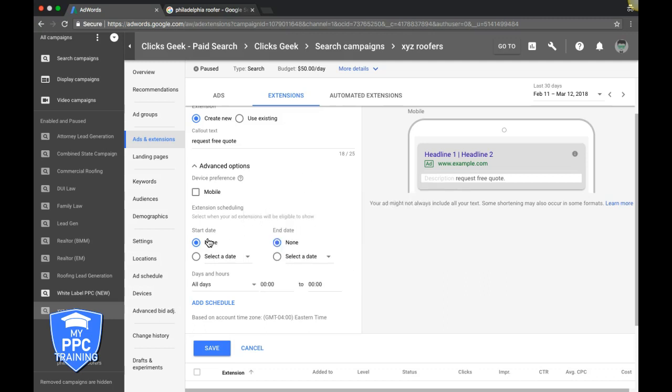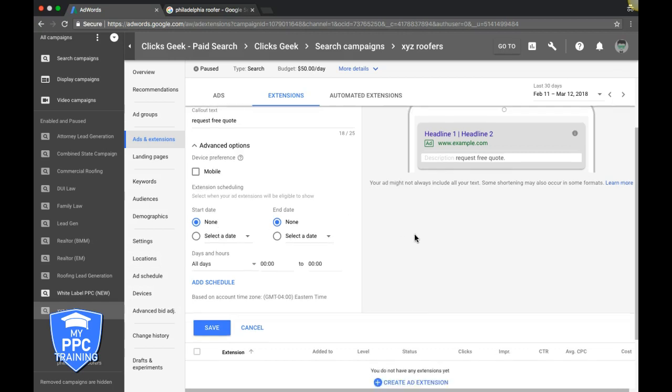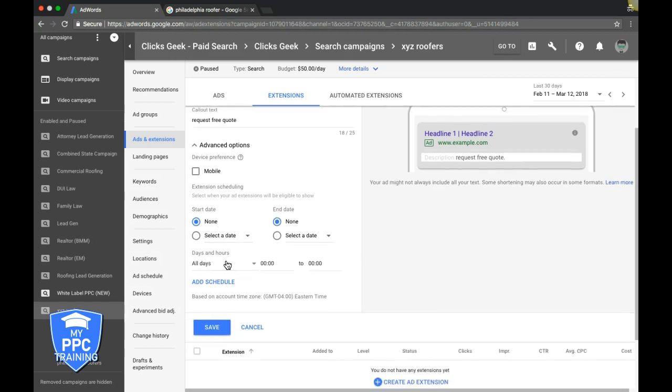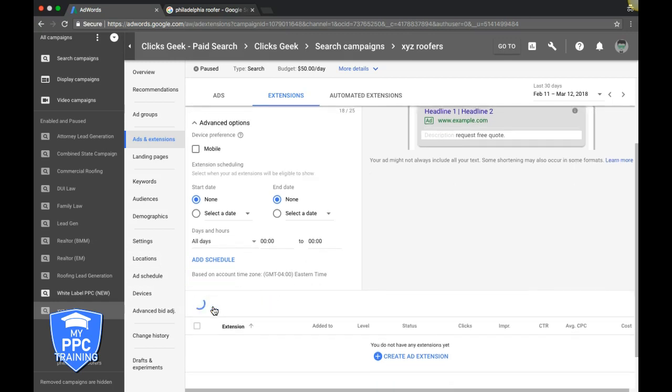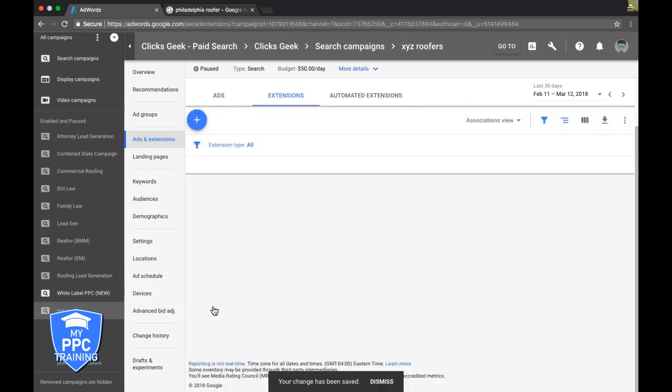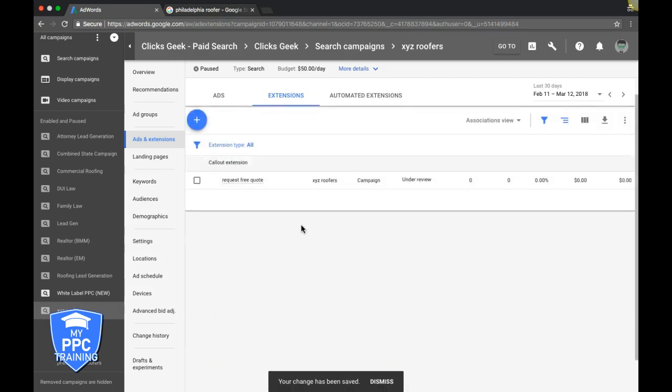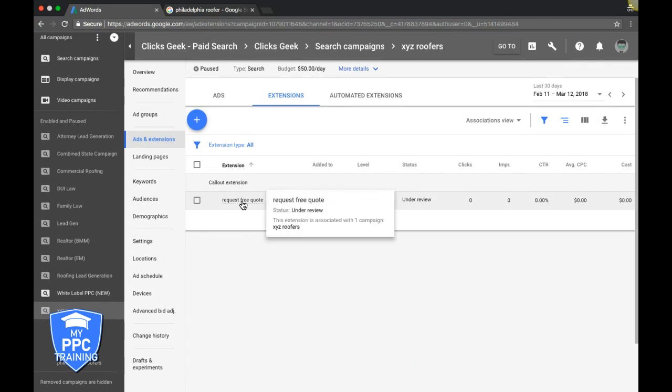Come down here, you can have a start date and end date. I wouldn't really mess with that. You can run it during certain hours of the day, days and hours. That's pretty cool and give it its own ad schedule. We usually don't really mess with that either. We just want it to run when the campaign is running. And then you just hit Save, and that's it, guys. You just created your first call-out extension.